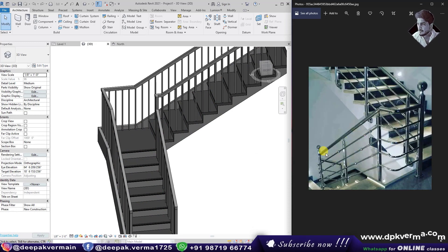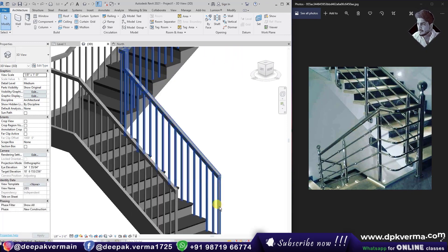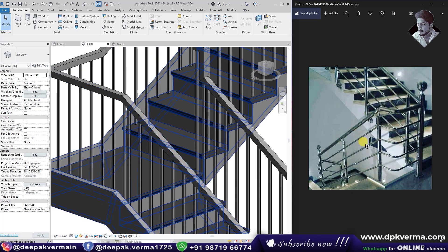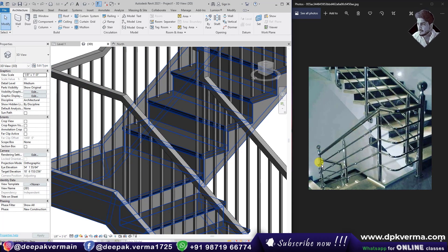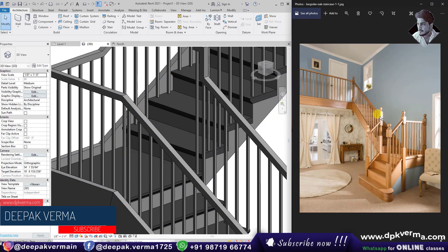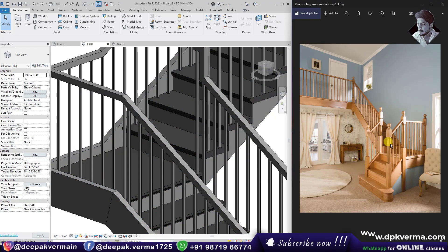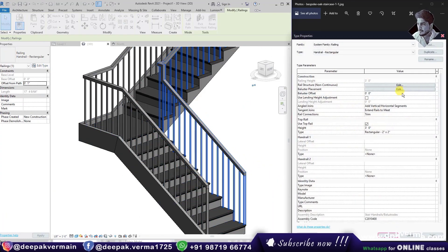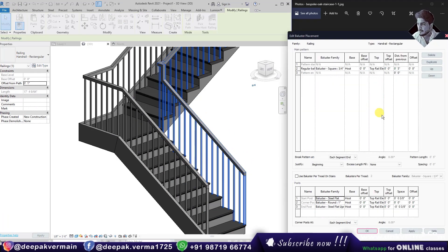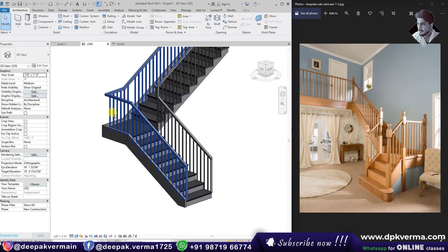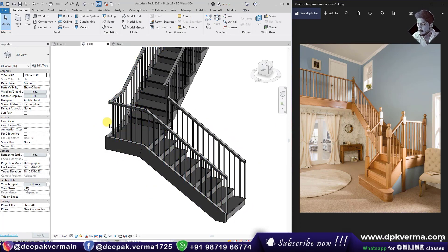There are some options here. Remember, the first post is a newel post. If you don't want to see the post at the corner, the post changes according to the design and the baluster is different. You can add or modify posts using Edit Type and add them to the post settings. Now there is no newel post and no corner post.